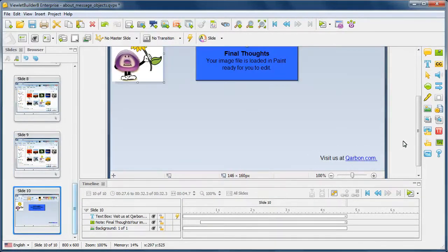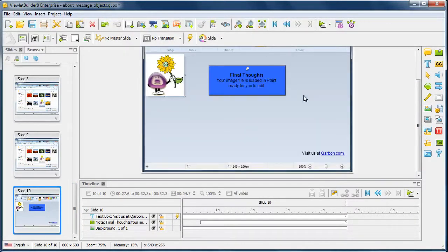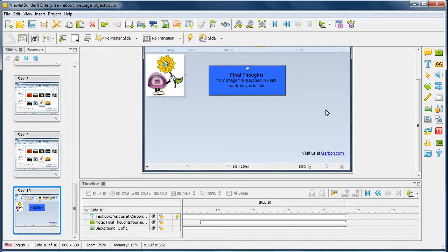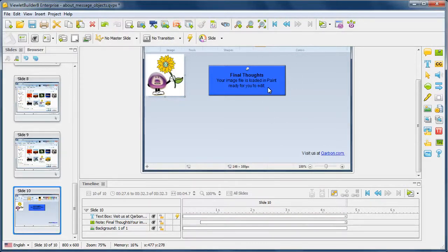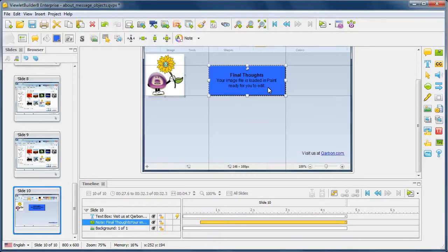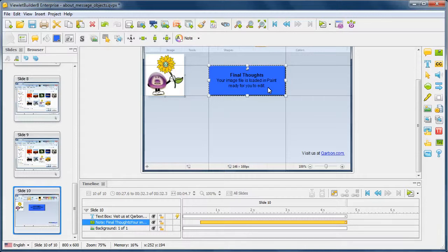And then on the final slide, let's go ahead and zoom out a little bit. Let's take a look at this. Now on the final slide, we have just a note, and we actually also have some slide text, which we'll talk about in just a moment. But on this last slide, we're using a note with general information to sum up the entire video. So in this case, we're providing some final thoughts that your image file is loaded in paint ready for you to edit.